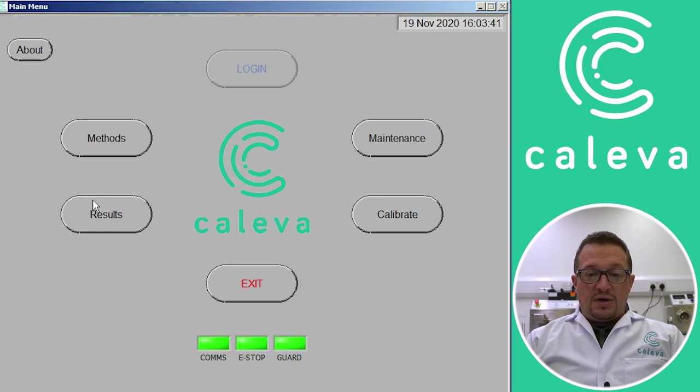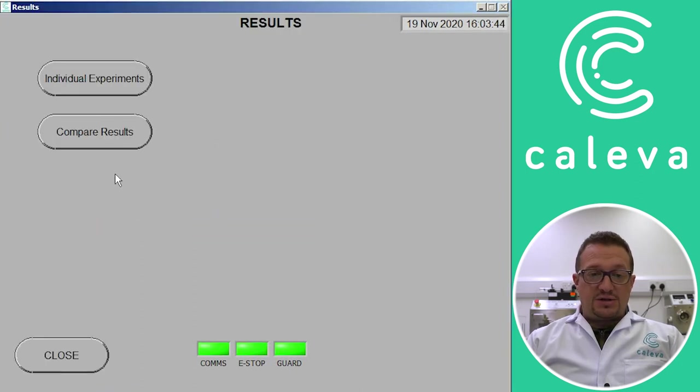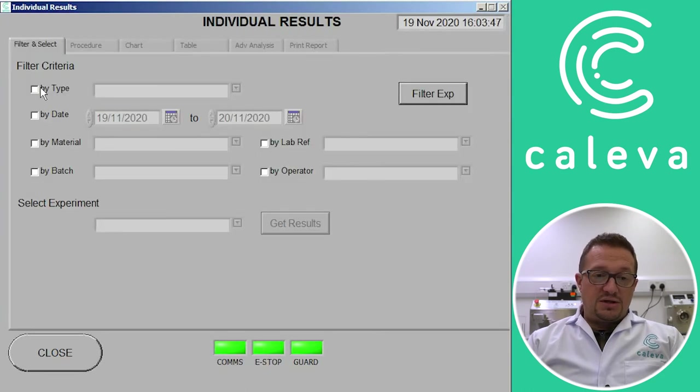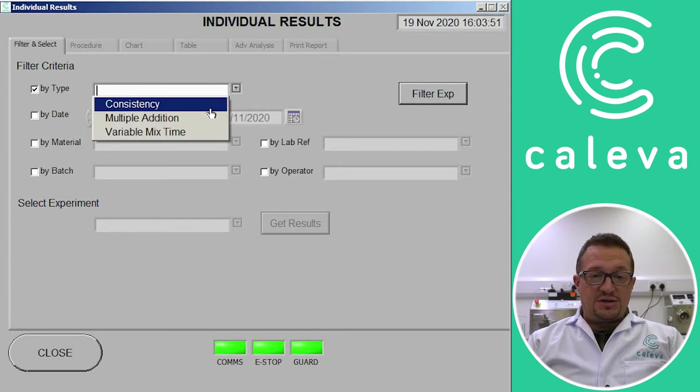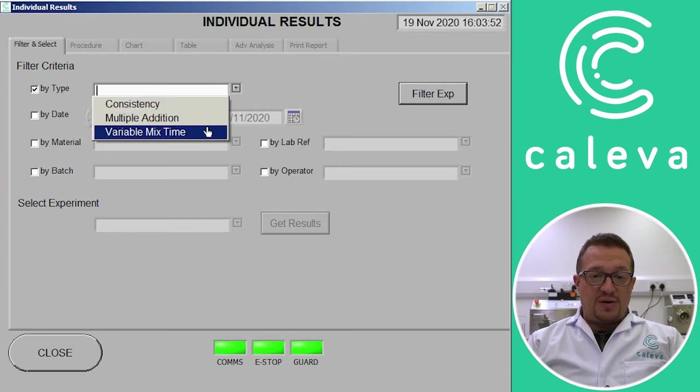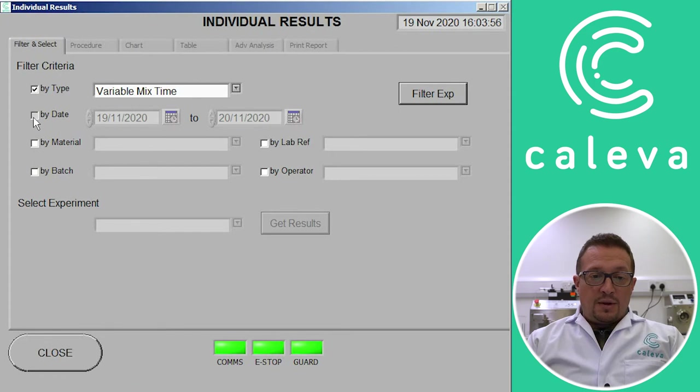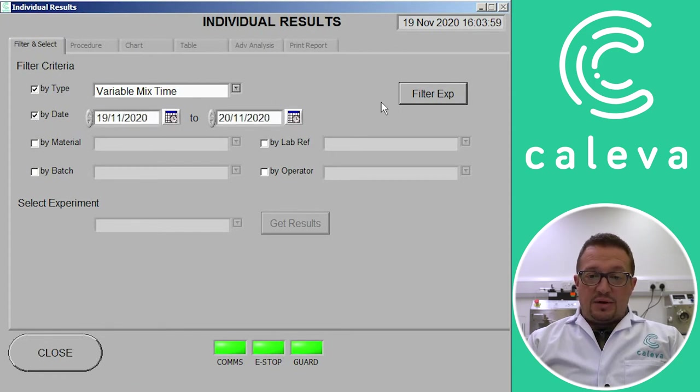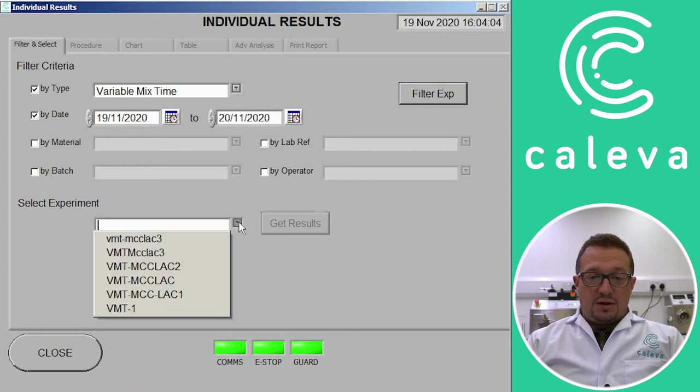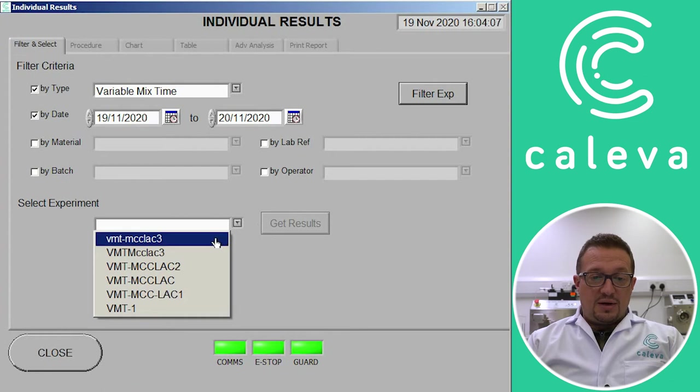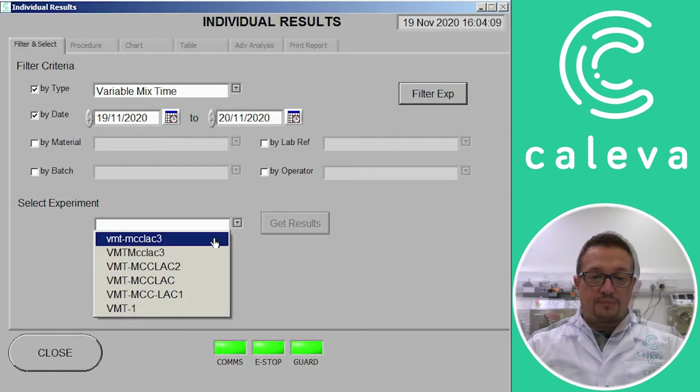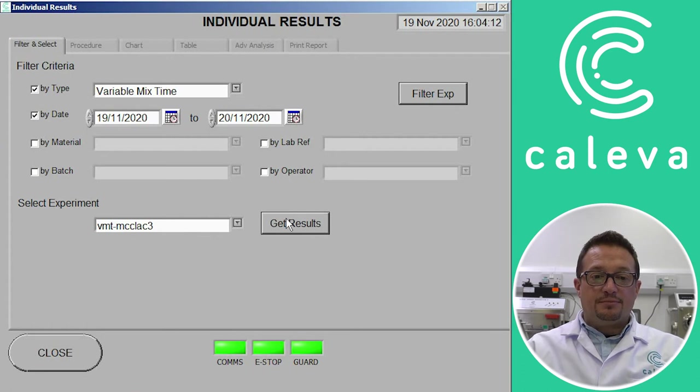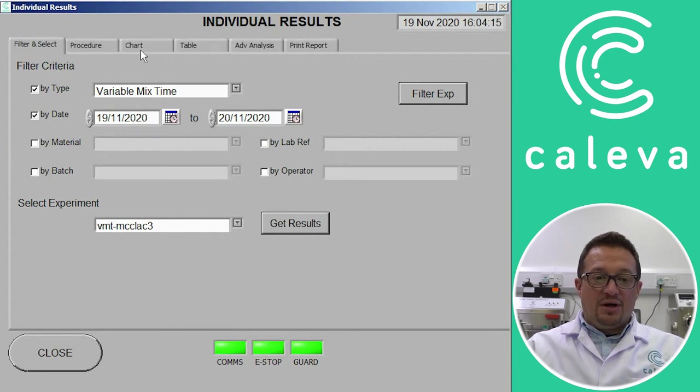And now we can go and have a look at our results. So we click on the results tab and then we've got the choice of individual ones or you can compare experiments. This is the individual experiment. So we look at variable mix time. Choose today's date. And then filter the results. So you can then go down and see the results from today. So it's the last one there. So we click on get results.